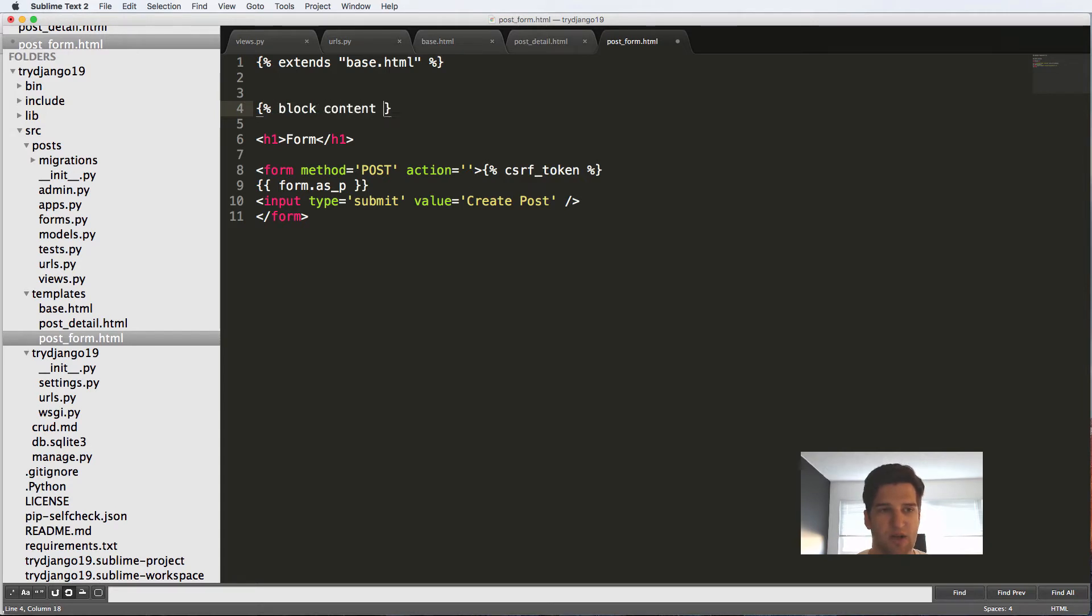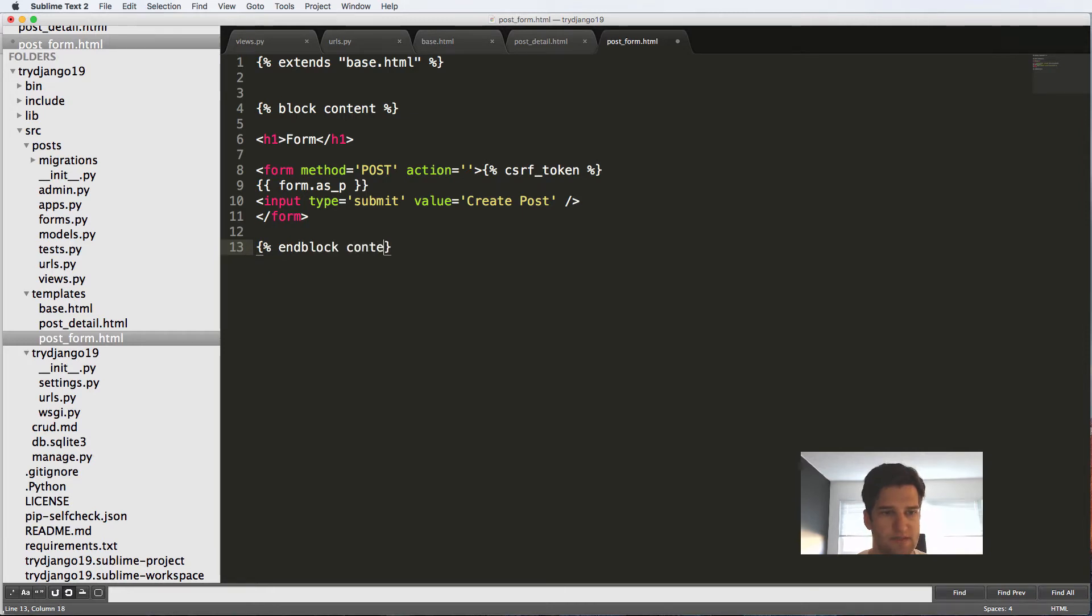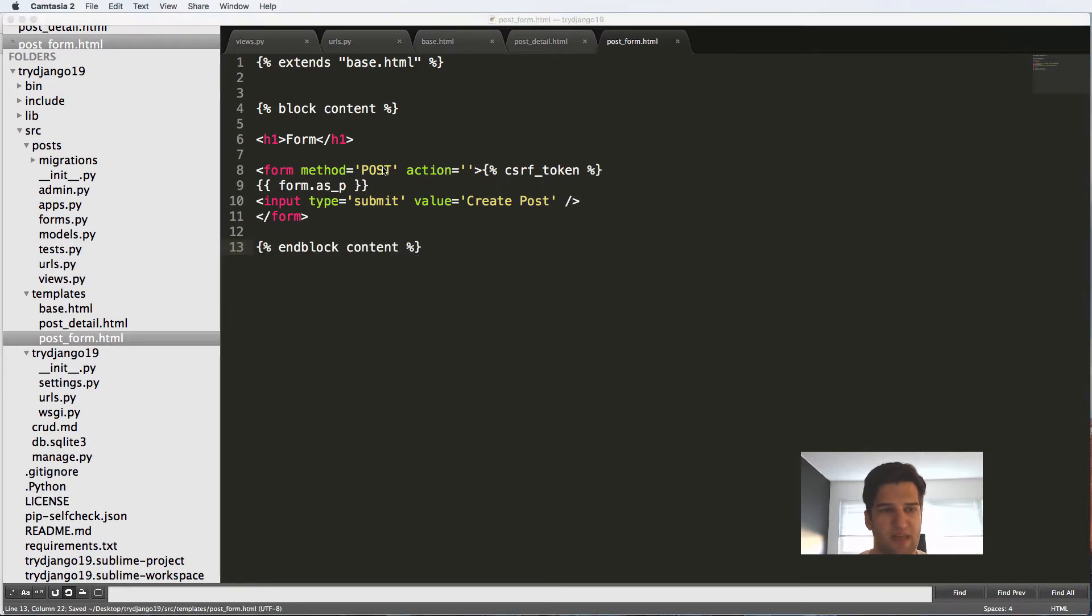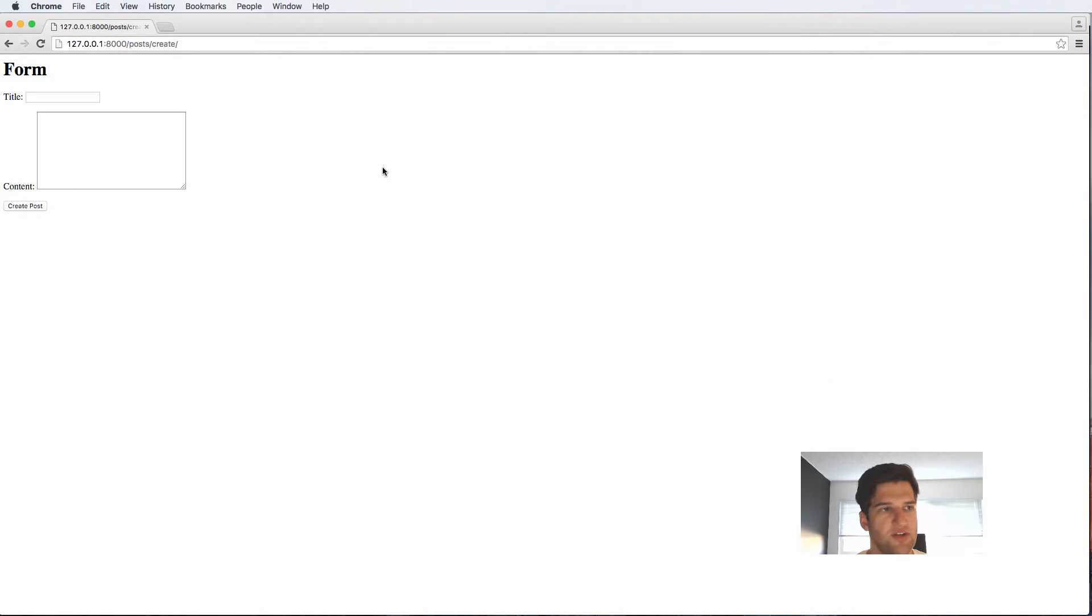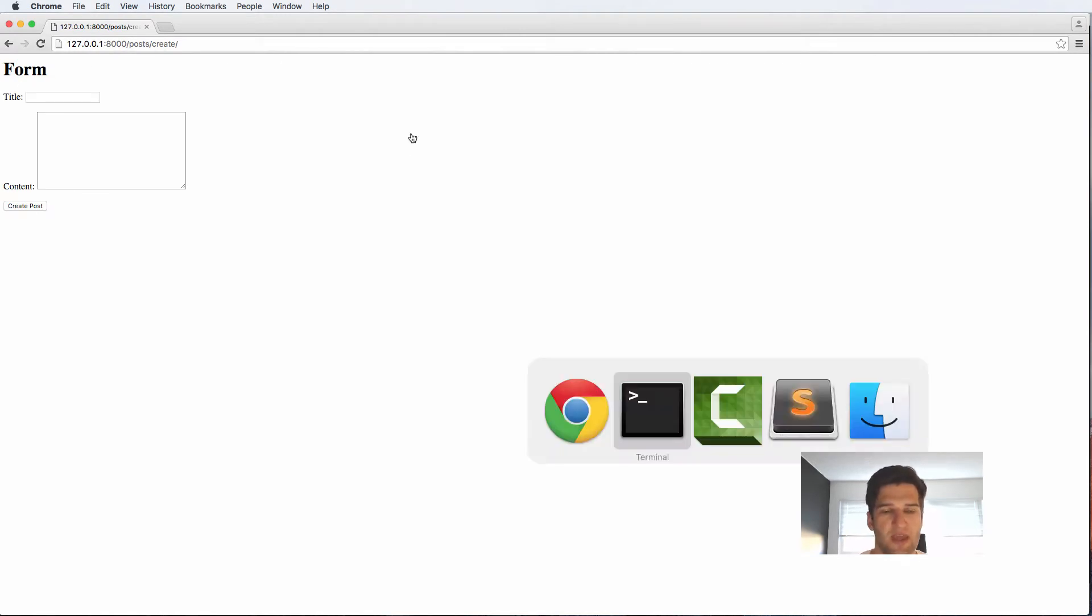So block content and end block content. If I save that and refresh that page, the form is now rendered once again.